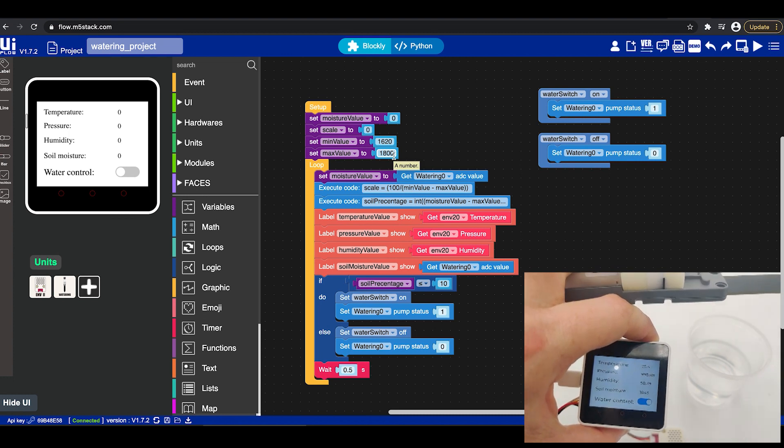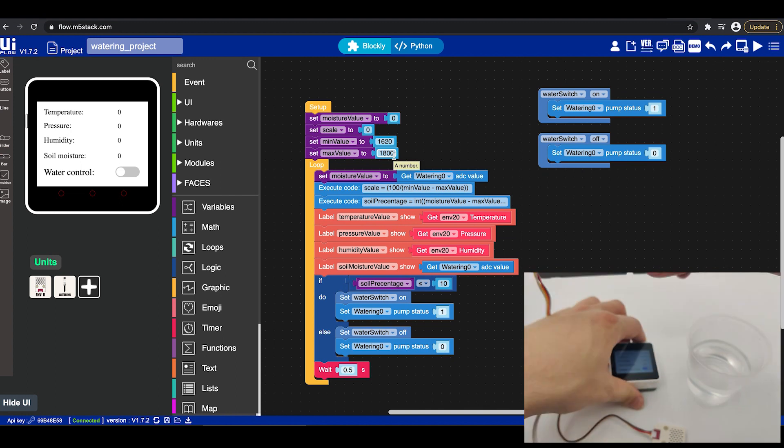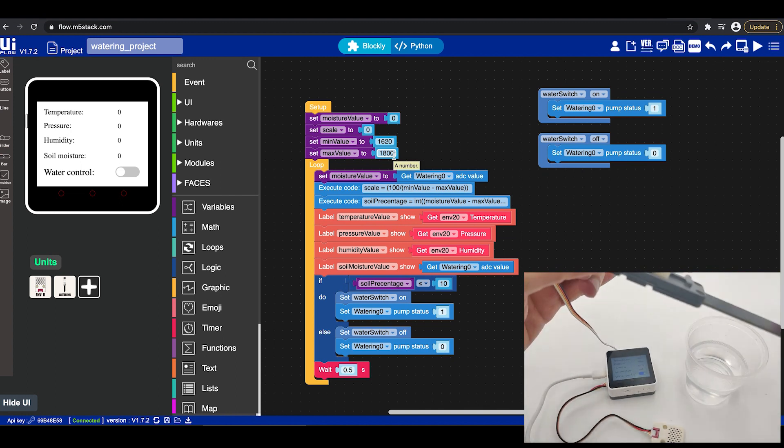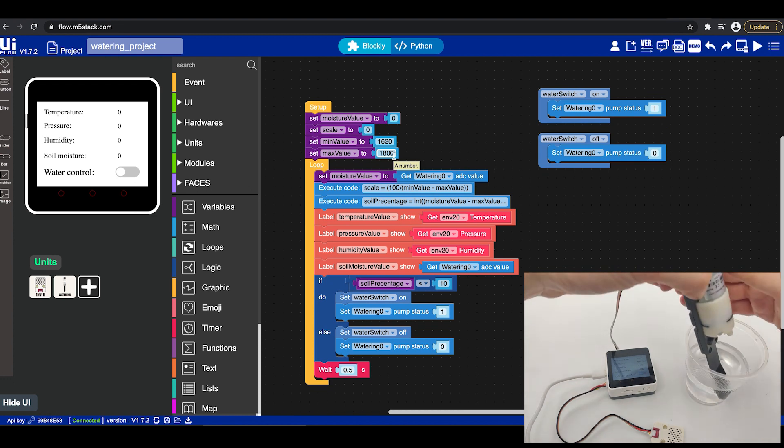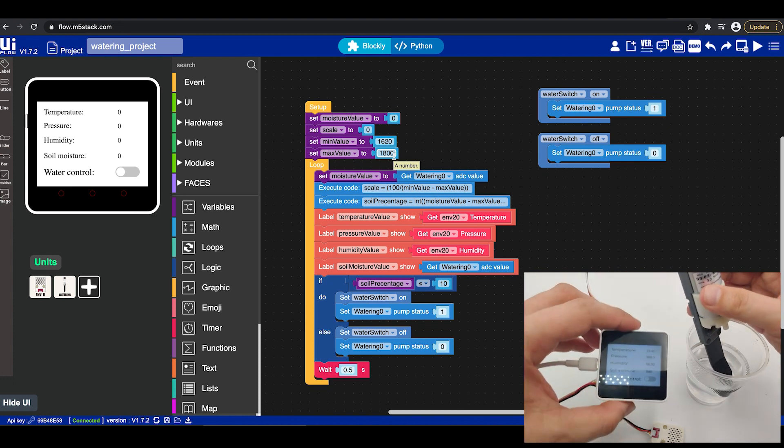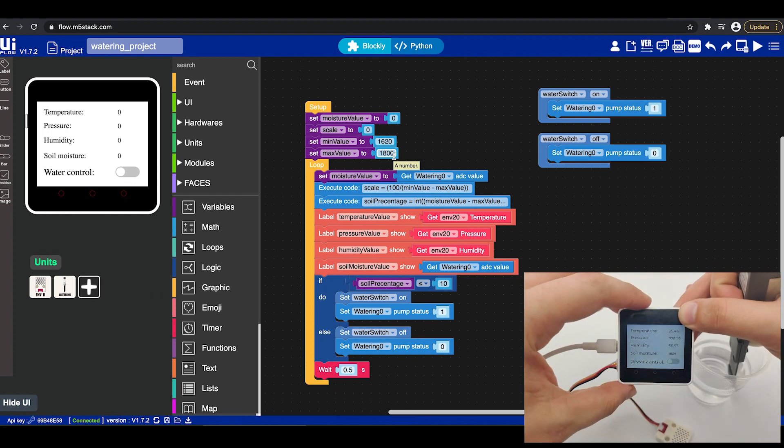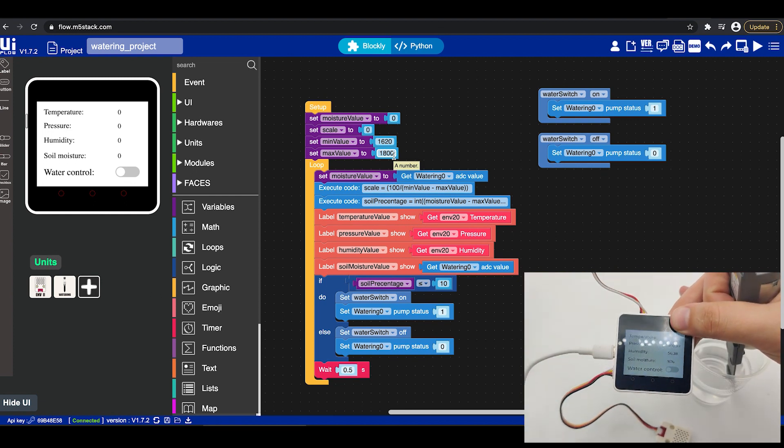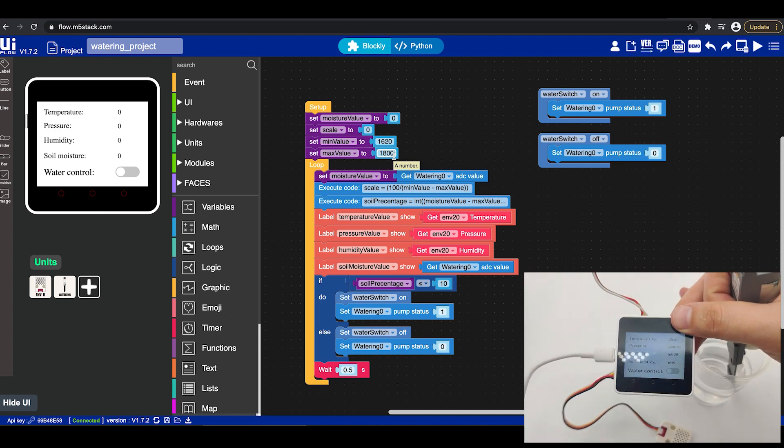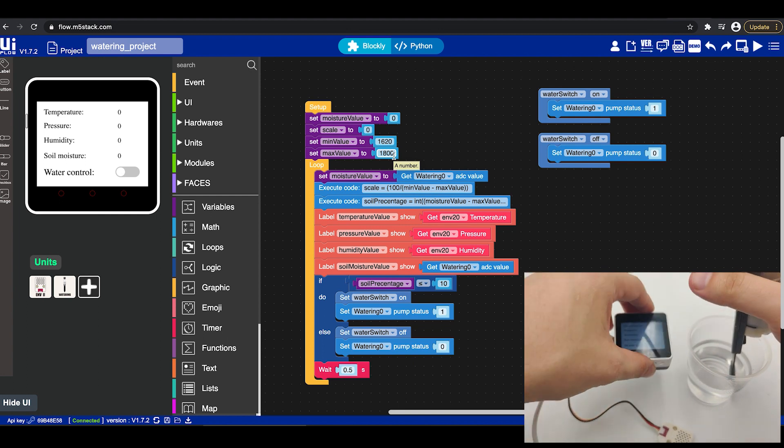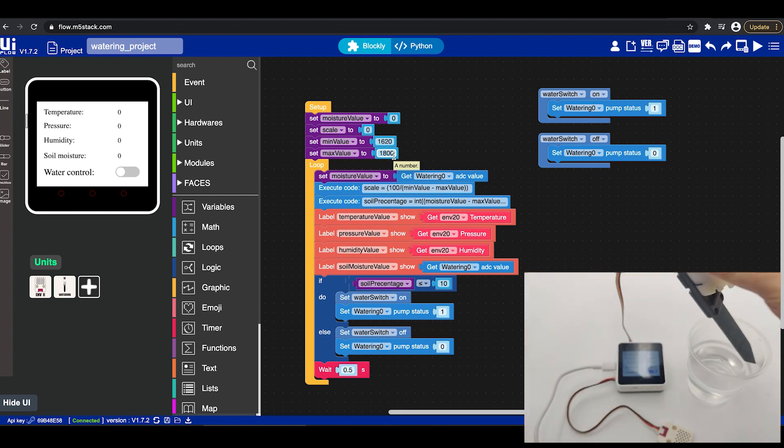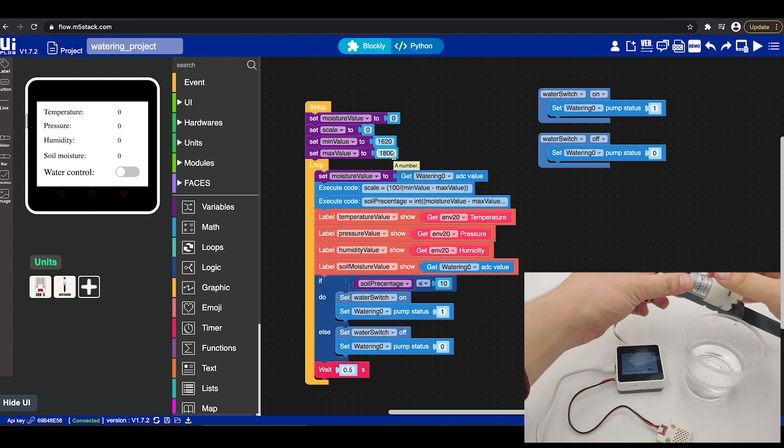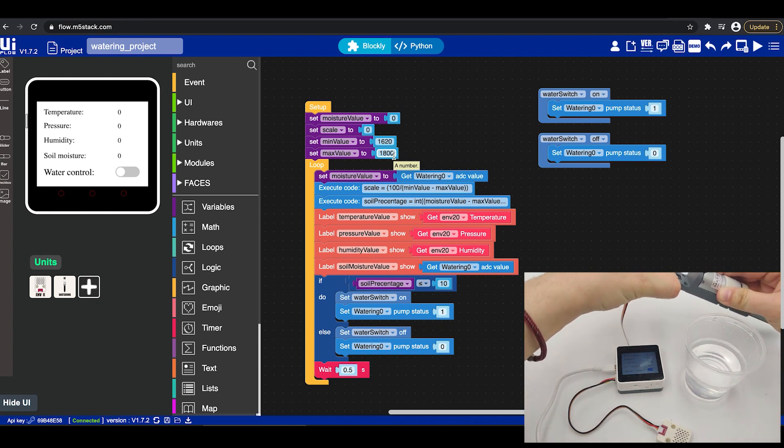Now the value we want for the minimum is the value when we get enough water. How do we measure that? We actually put it into the water and then look at the value again. Now the value we can see right now will be around 1600 that will be around the value that we will get 1600 so we will write both values both the high value and the low value in order to get different results. Now once we put both of them as you can see I put the minimum value 1620 and the maximum value about 1800 it's time to move to the next part of the software.